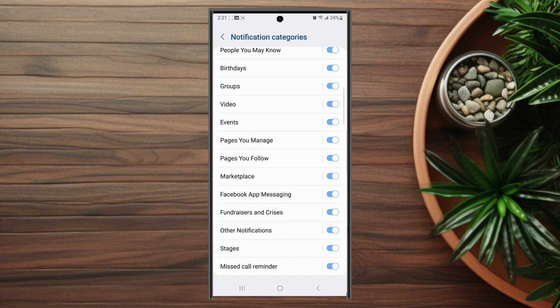So there you have it everyone, just a quick video on how to fix notifications on your Samsung S23 Ultra. If you like this kind of content or find it helpful, leave a message down below. Don't forget to subscribe and thanks for watching.